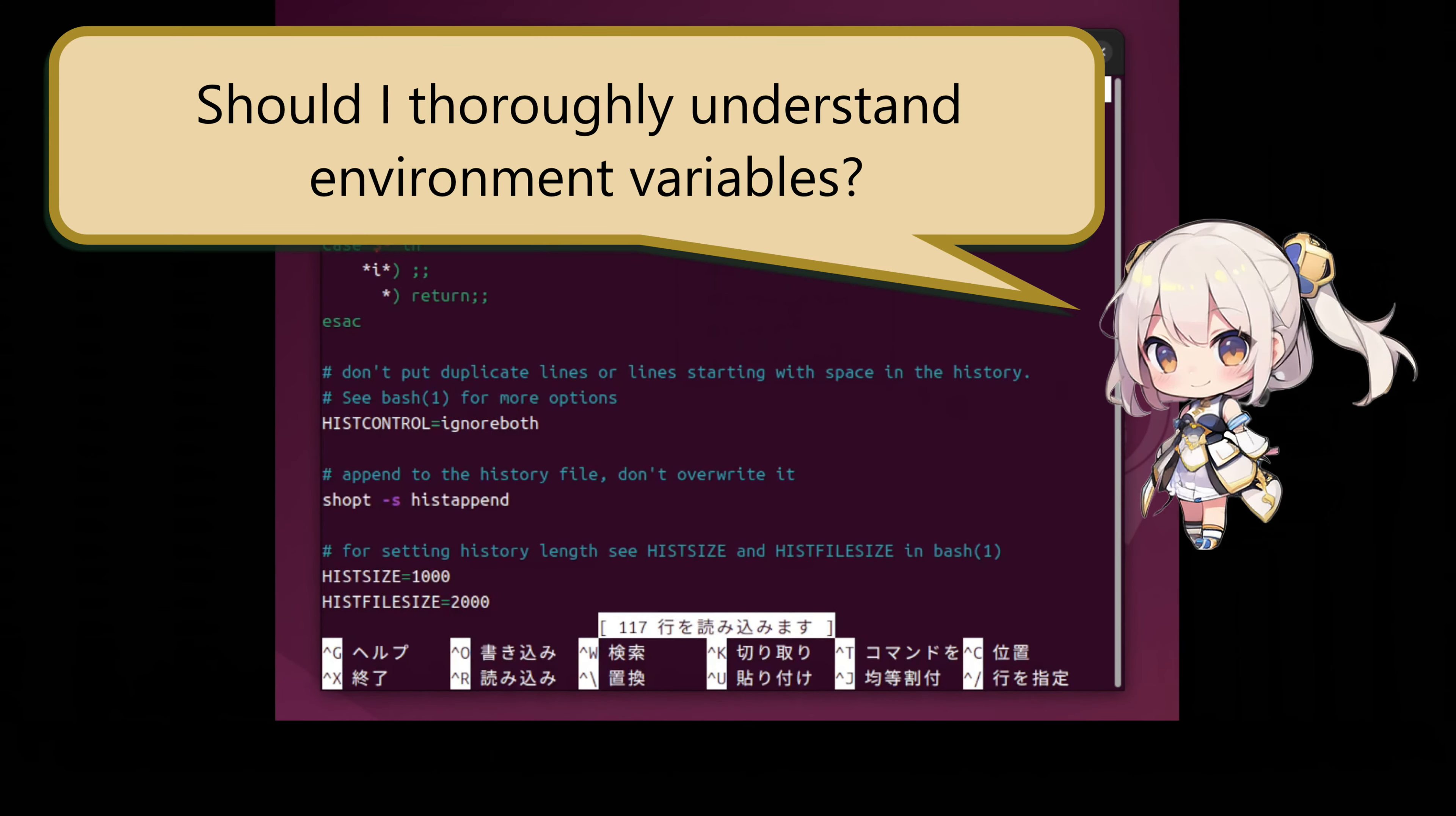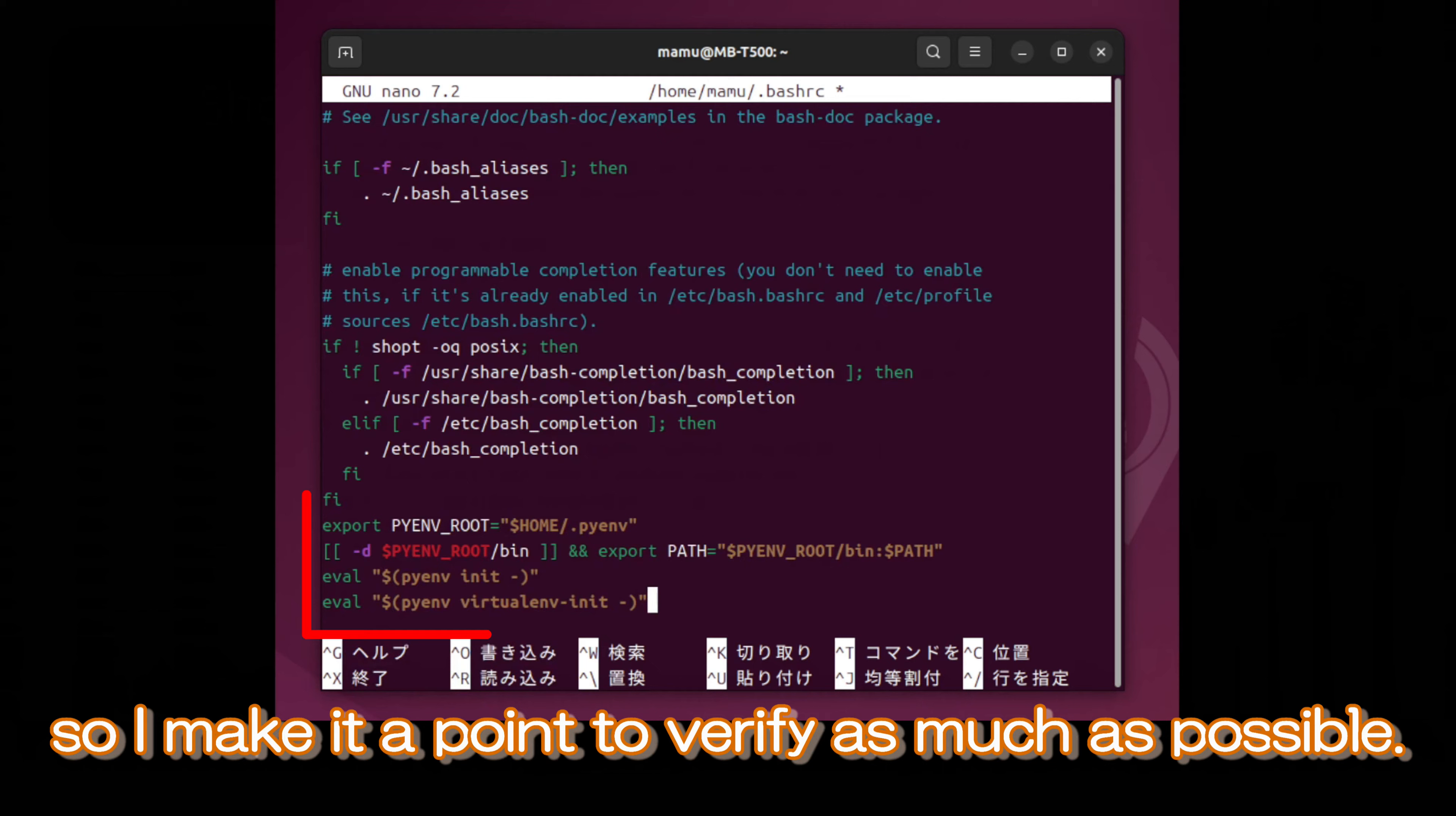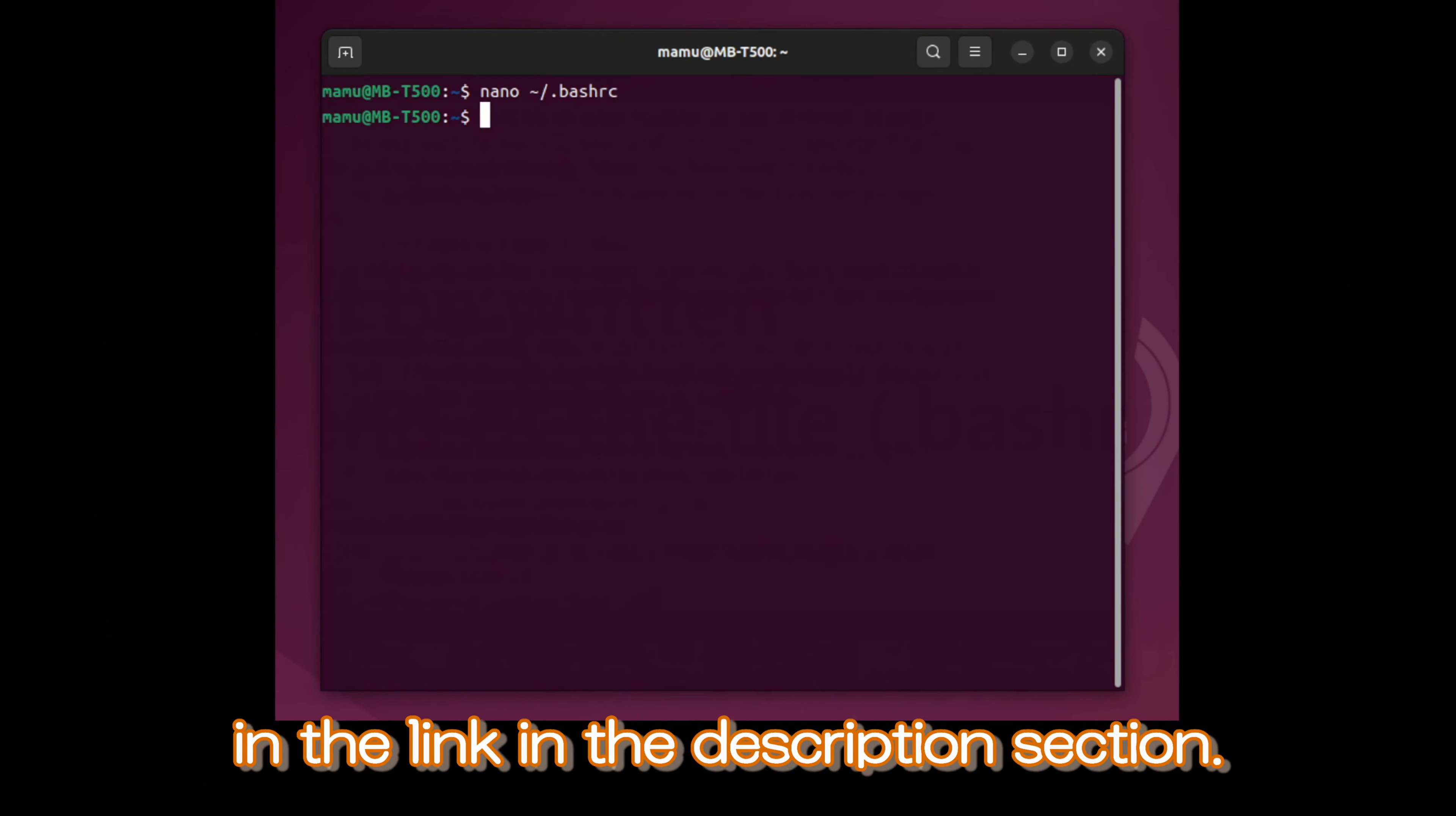Should I thoroughly understand environment variables? For the future, it's better to grasp the concept as well. I feel uncomfortable proceeding without understanding, so I make it a point to verify as much as possible. I have also described what environment variables are and why they are set in the link in the description section.